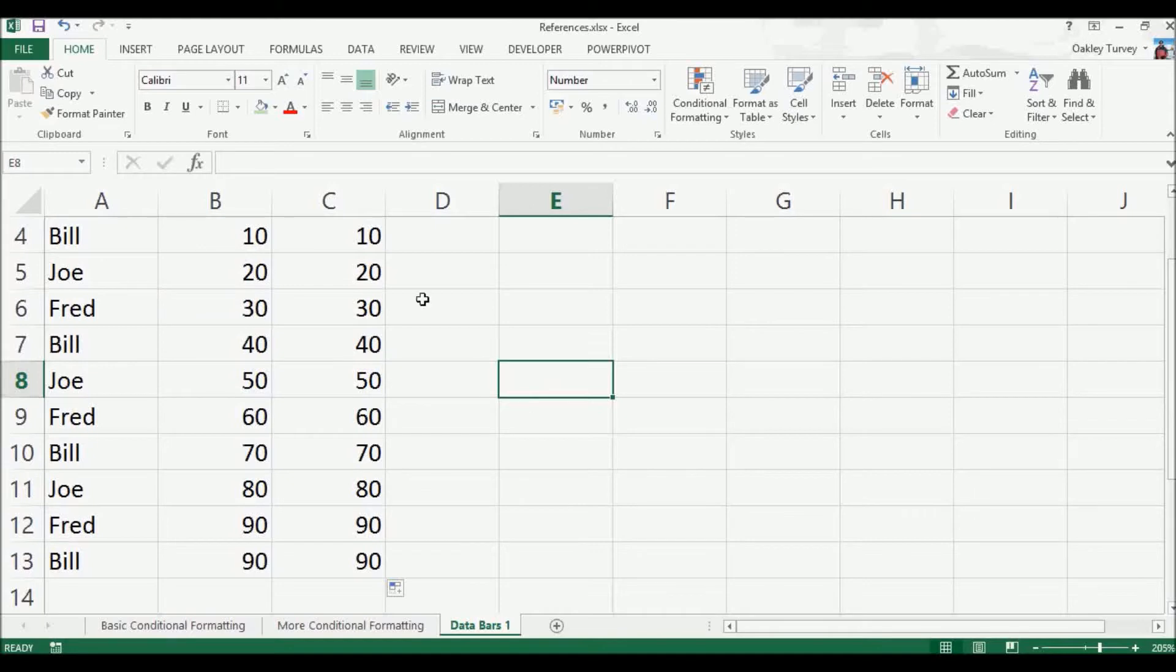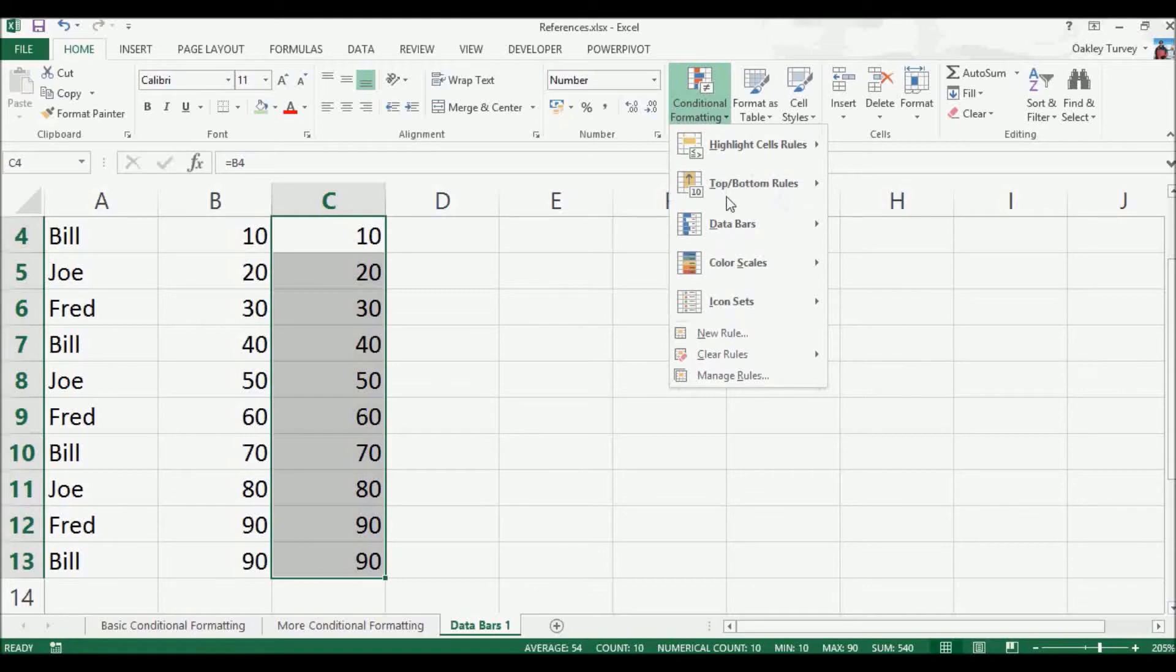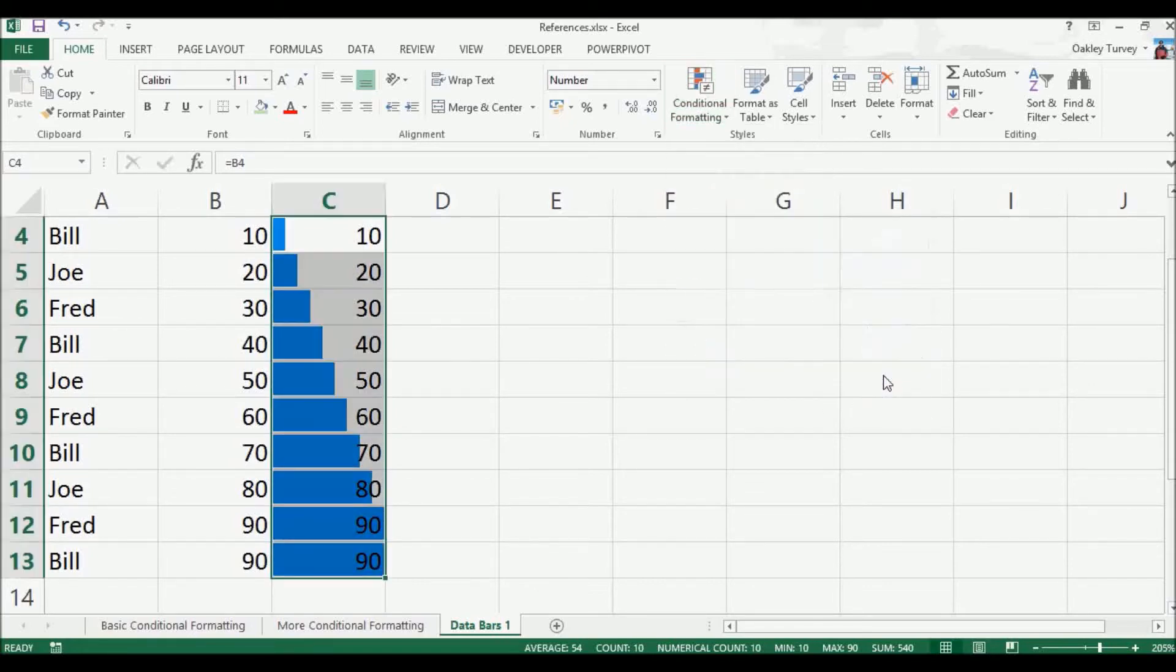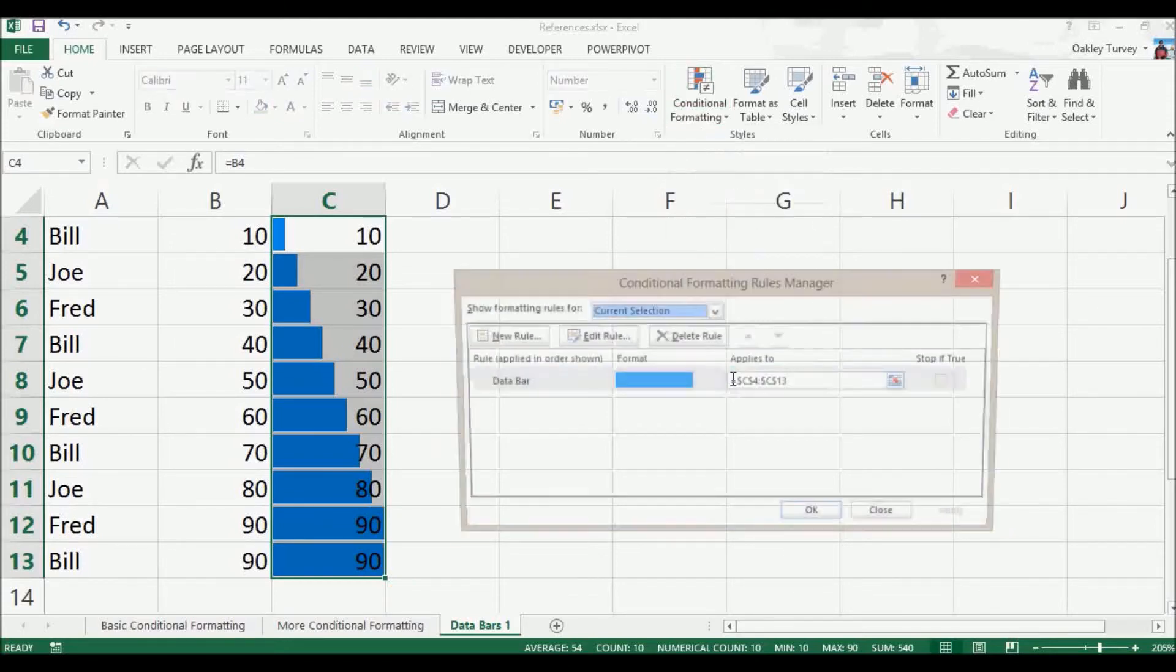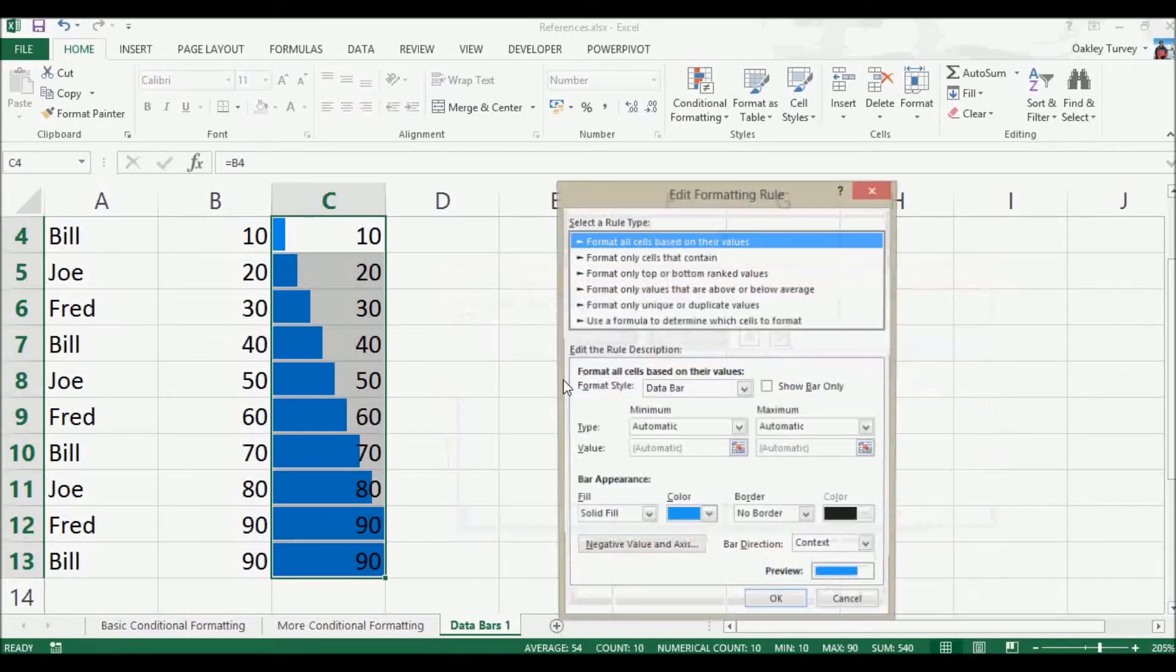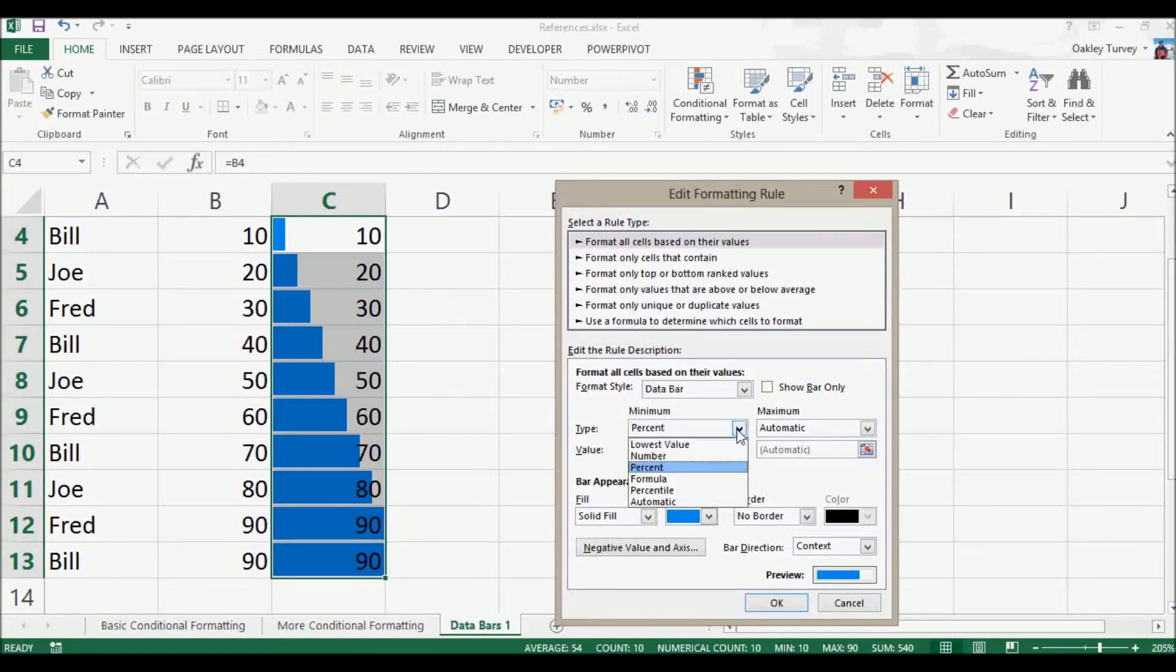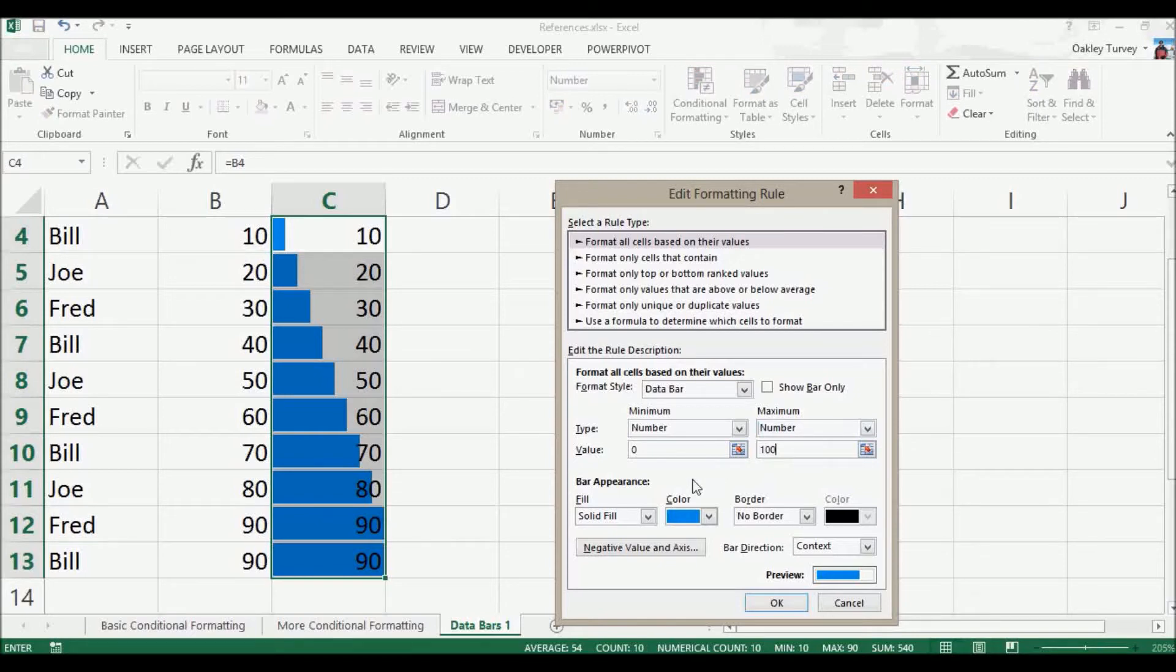Now what we can do is we can use these values here to put our conditional formatting on. So we want to use data bars, we want to just use that color there. But you'll notice here again it's picked up the full length which is the 90. So we know we can go into the conditional formatting, manage rules, and let's have a look at this rule. So we don't want to use the automatics, let's use the number zero and number 100, and we'll leave all those settings as they are.